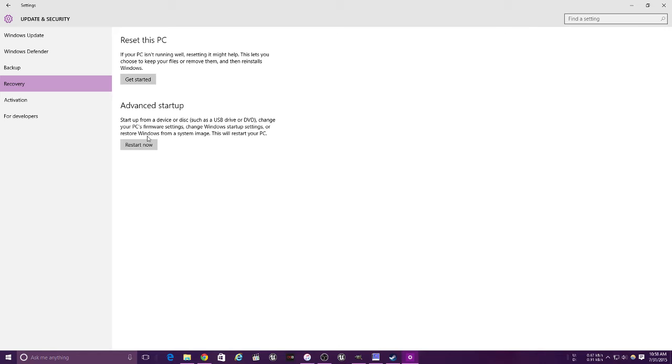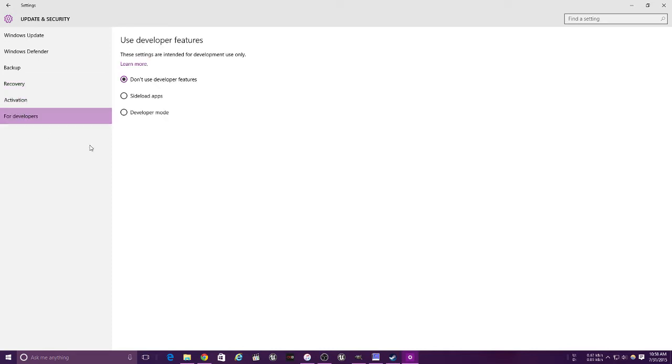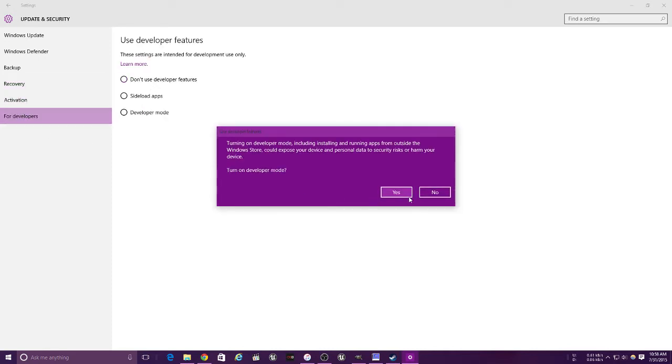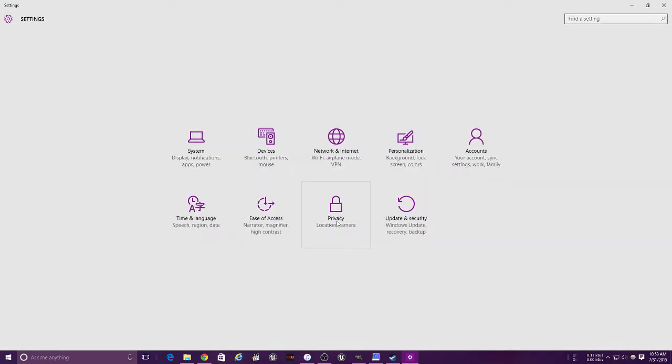This is for advanced startup - allows you to change boot options and things like that. This is your activation window. And this is for developers - enable if you want to. I always enable it.